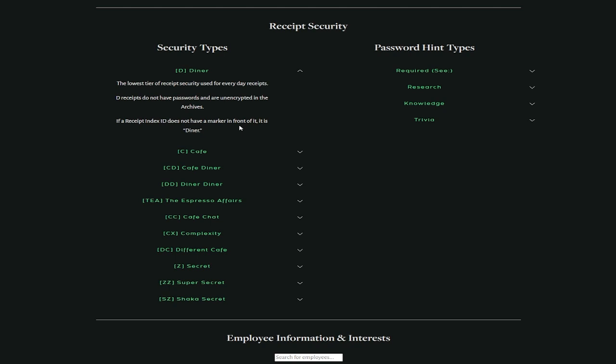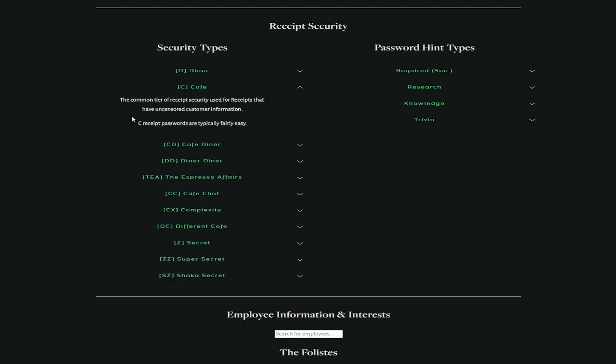Now, there are a bunch of security types, and I think it's so interesting to look at this stuff. So these are the security types. The lowest tier of receipt security used for everyday receipts. D receipts do not have passwords and are unencrypted in the archives. If a receipt index ID does not have a marker in front of it, it is diner.